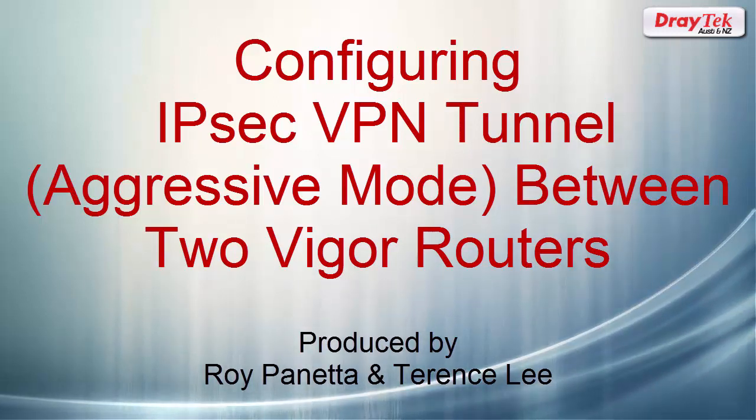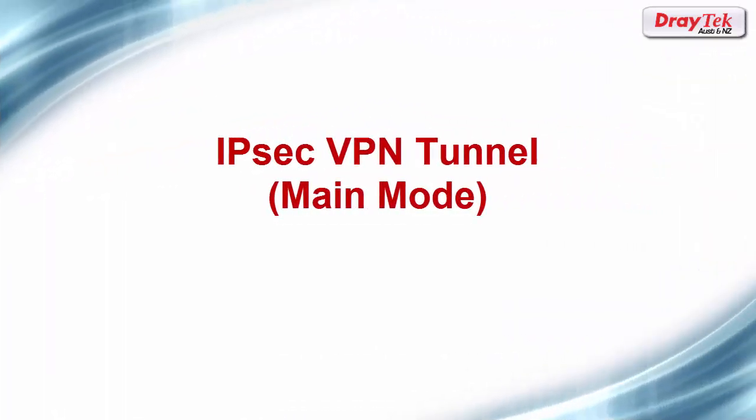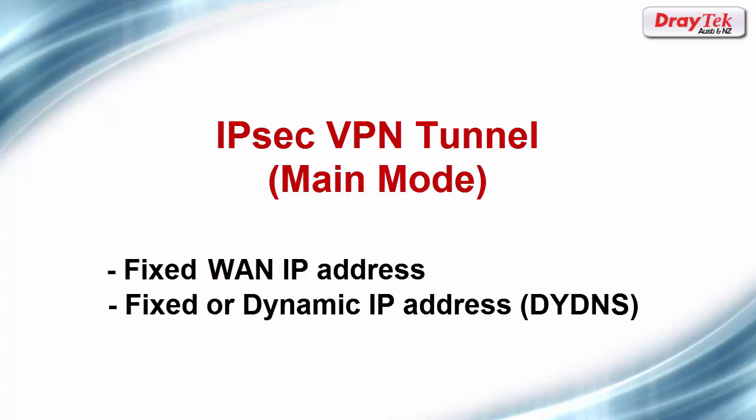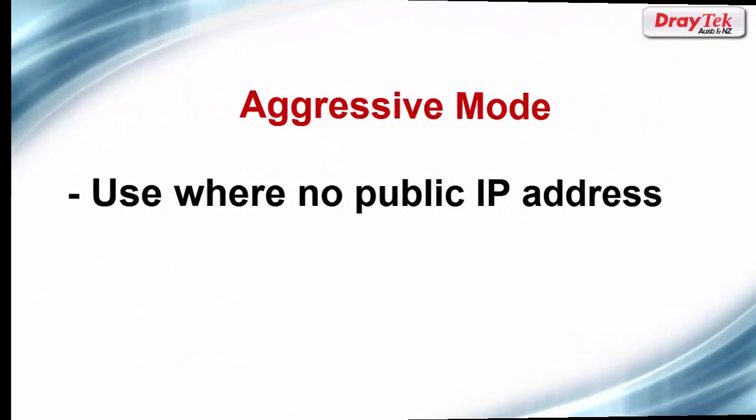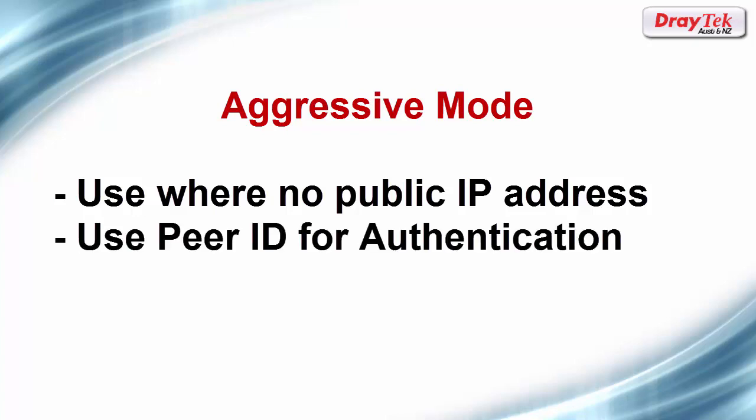Before we begin I will explain when aggressive mode should be used. Setting up an IPSec VPN tunnel using main mode requires at least one fixed IP address at one end of the VPN tunnel and either a fixed or dynamic public IP address configured for dynamic DNS at the other end. In situations where there is no fixed public IP address we can use aggressive mode which uses a peer ID for authentication.